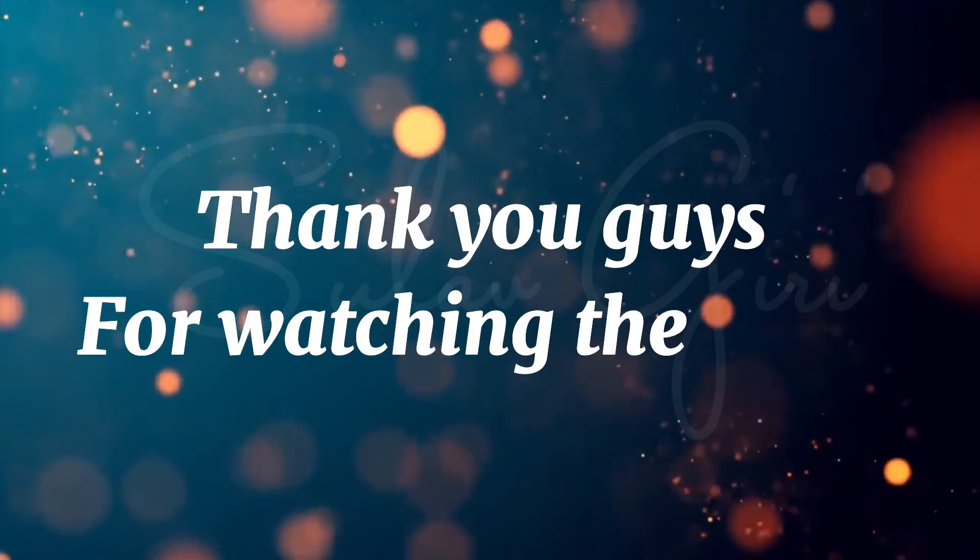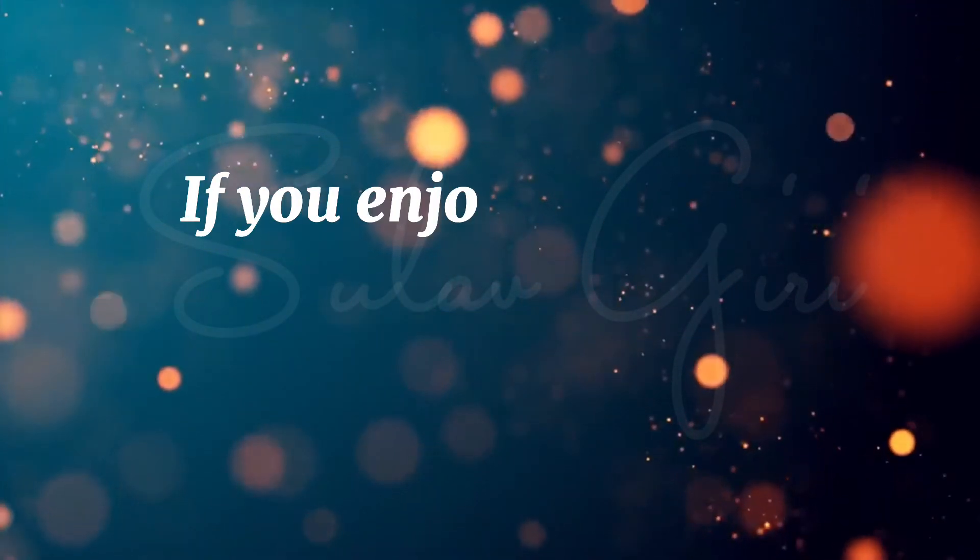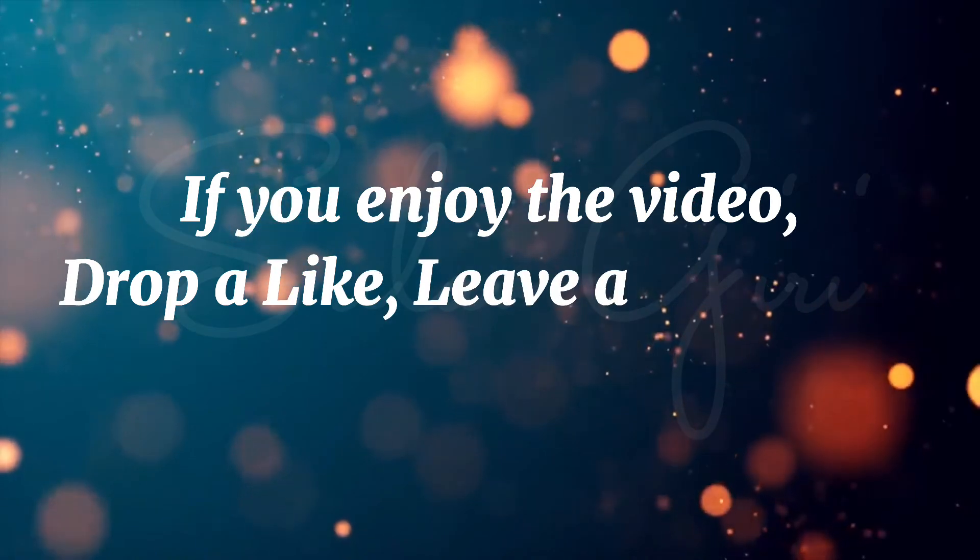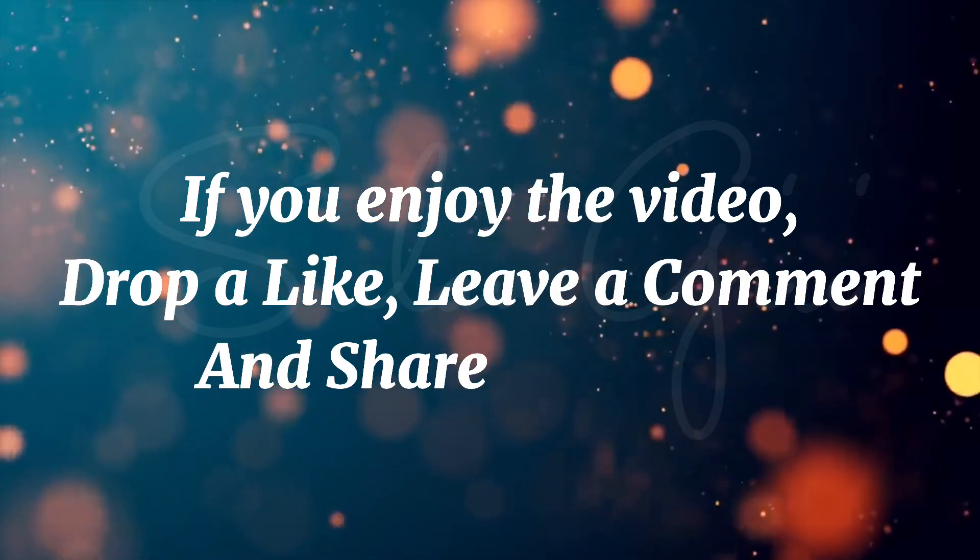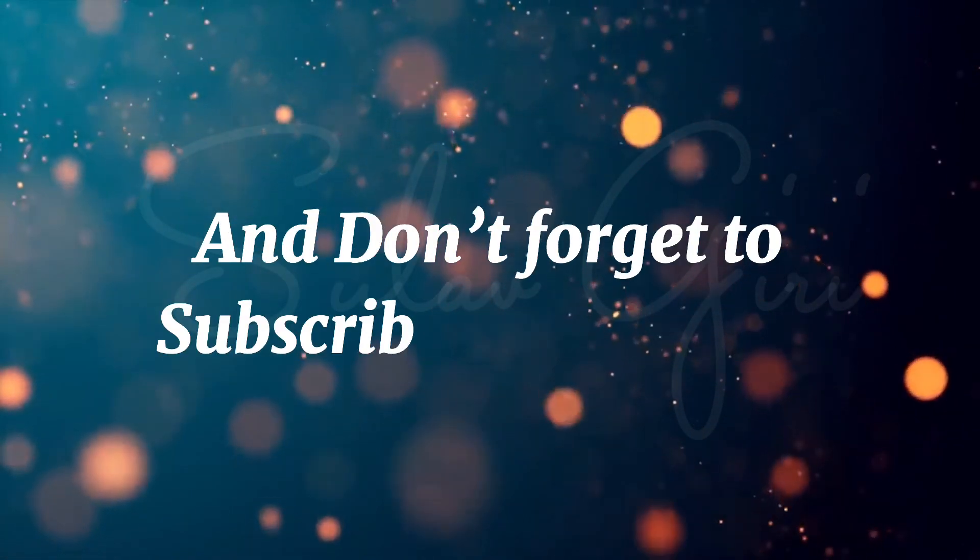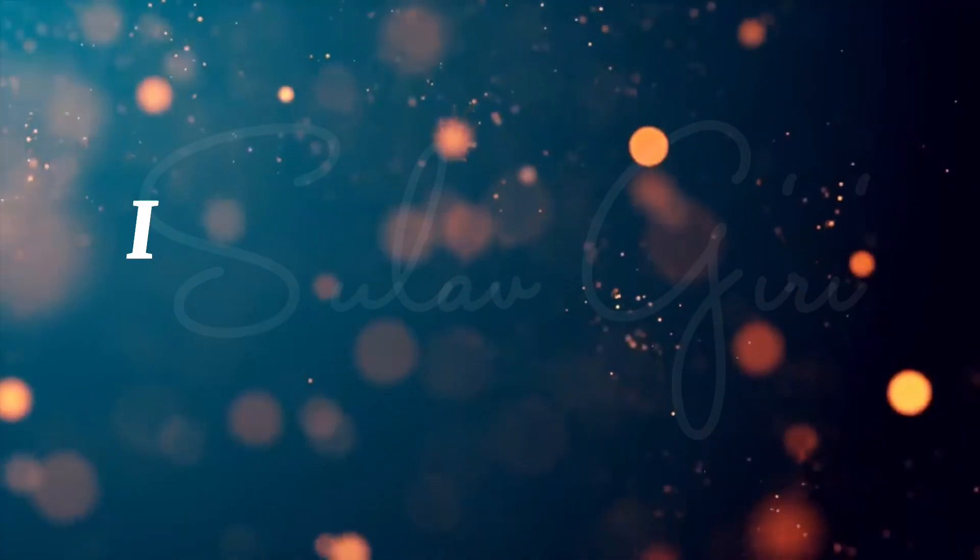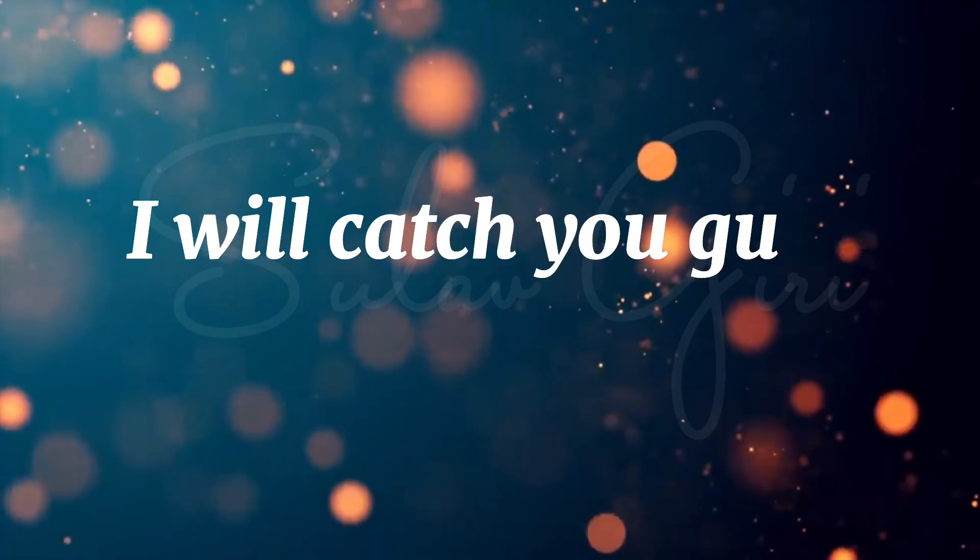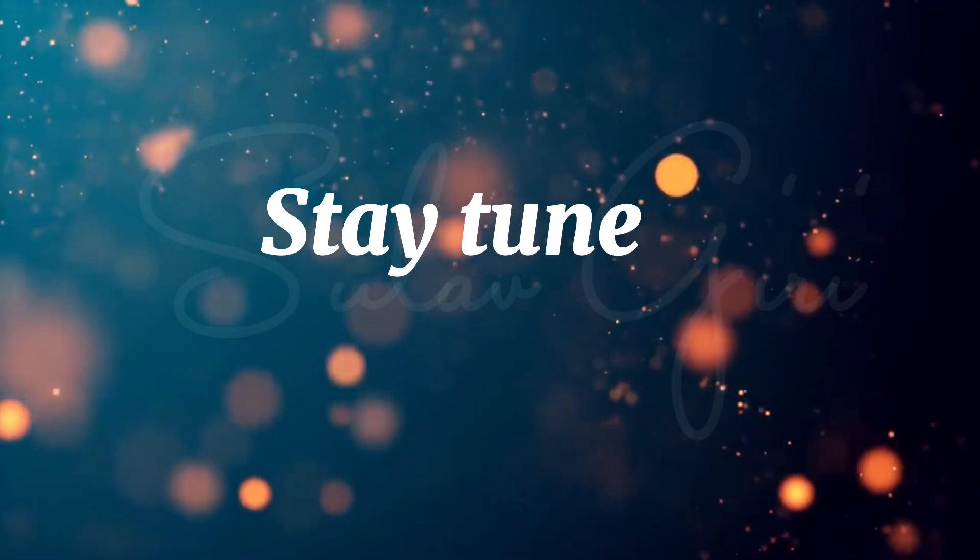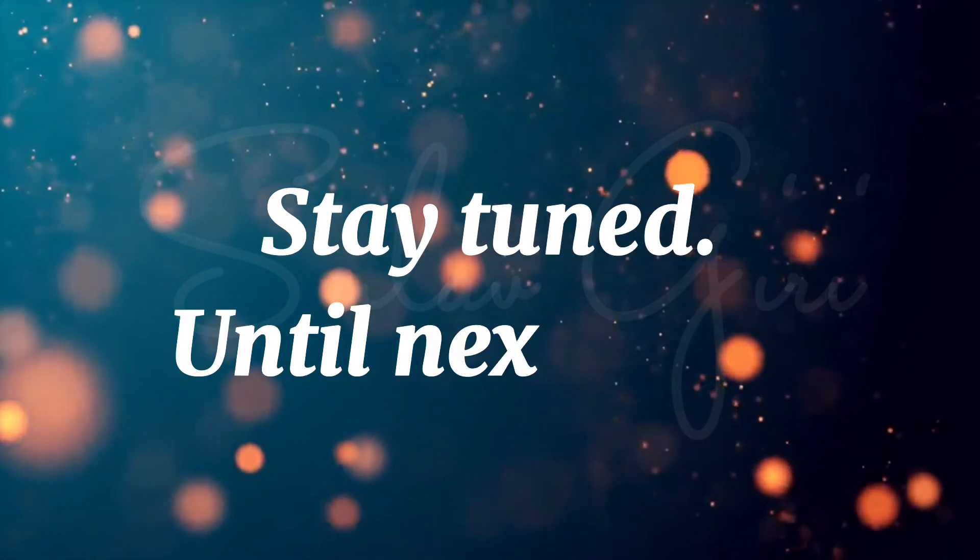Guys, thank you for watching the video. If you enjoy the video, drop a like, leave a comment and share the video, and don't forget to subscribe the channel. I will catch you guys in the next video, stay tuned.